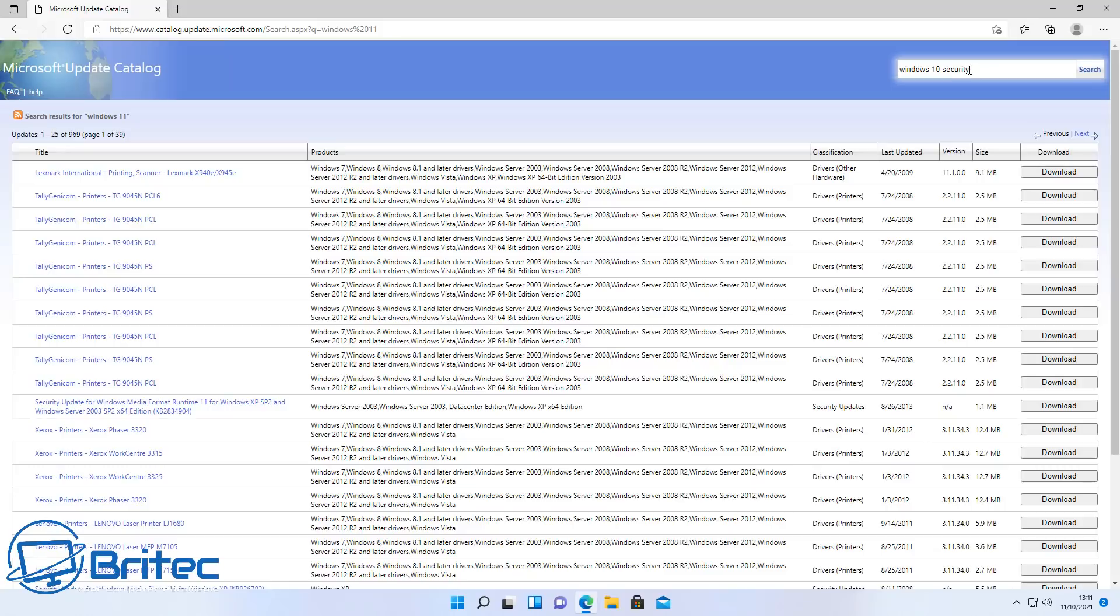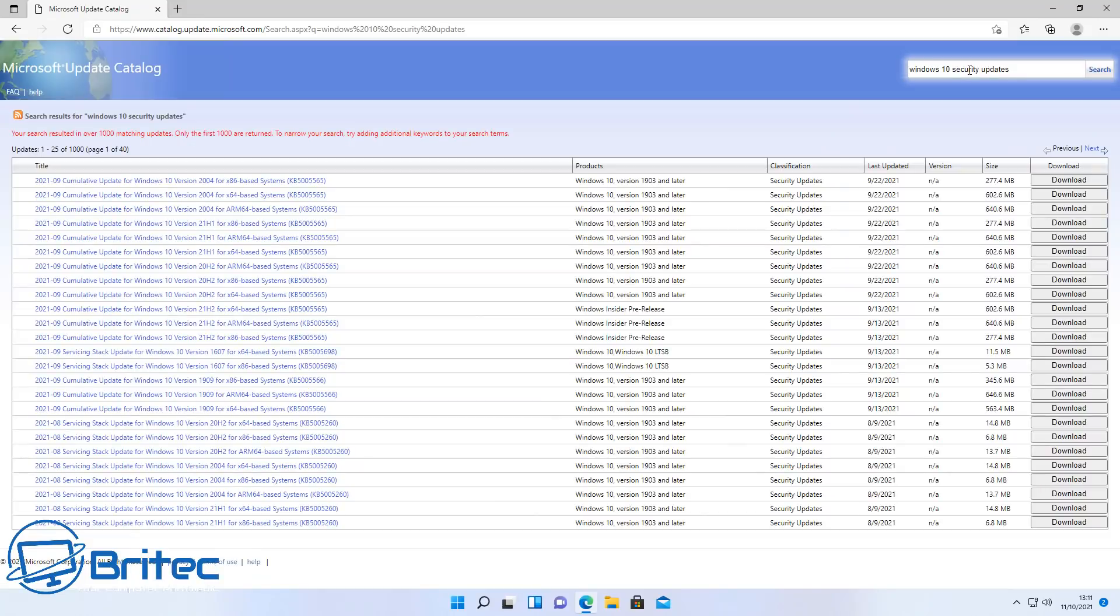And at the moment, as you can see, if you want to do a search here for Windows 10 security updates, it will give you a list of all the security updates for Windows 10. You can easily download these and install them on your system that is for Windows 10.